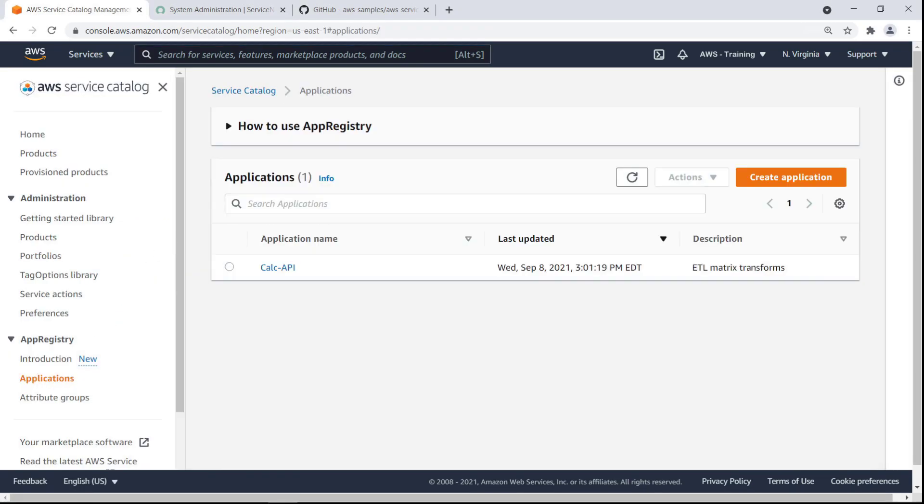App Registry allows you to group multiple AWS resources together along with supporting metadata. For the purposes of this example, we've already set up an application in App Registry.